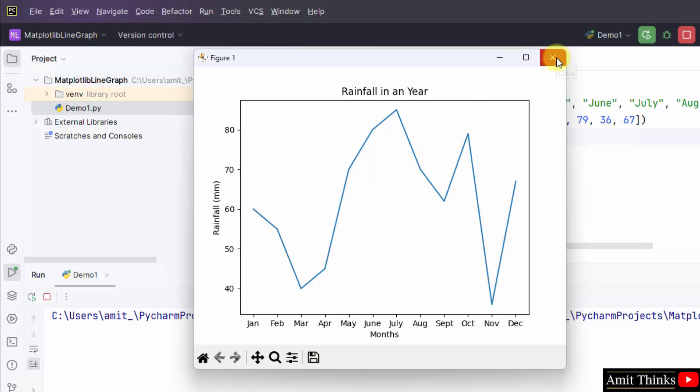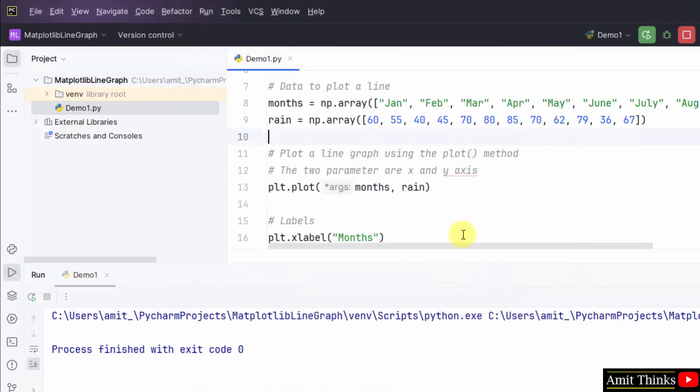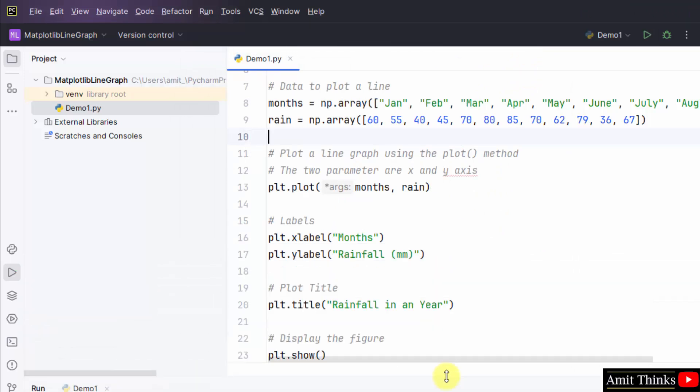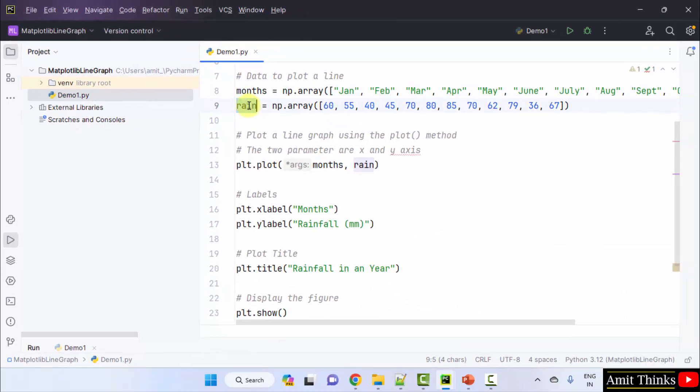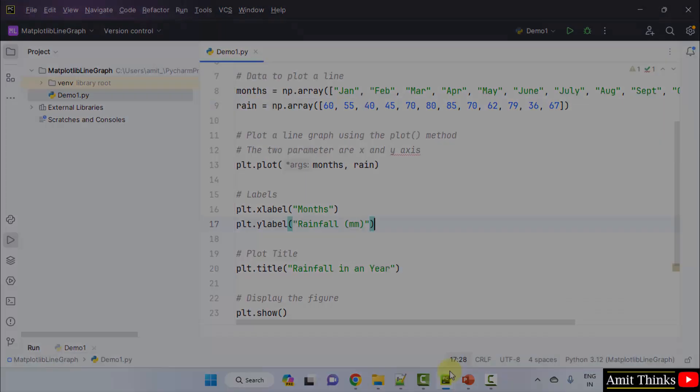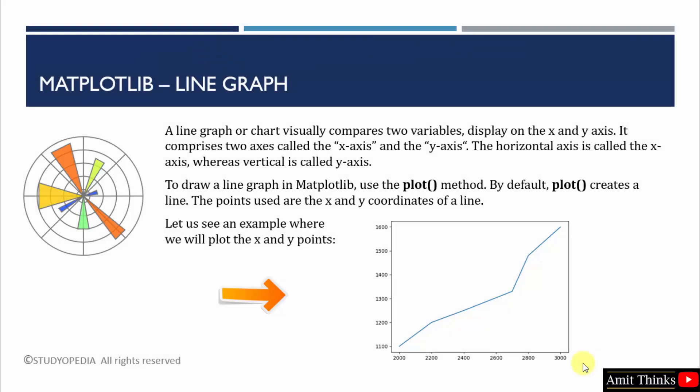That's it. In this way you can easily represent a line graph. The following months were the x-axis and rain was the y-axis. We saw how we can plot a line graph or line chart using the plot method. Thank you for watching the video.